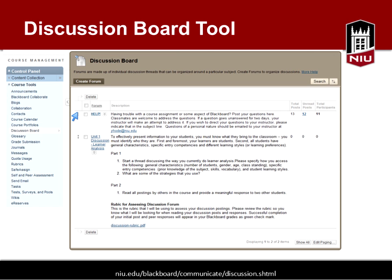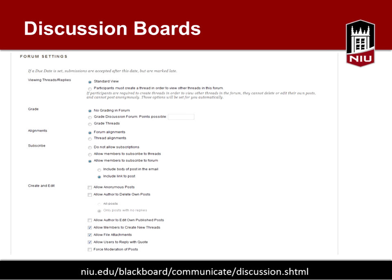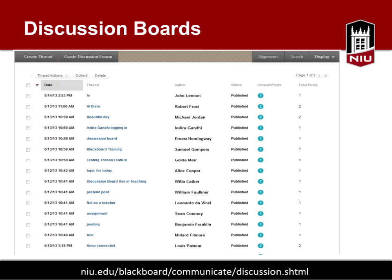Here's an example of a help forum, and you could also have your lounge forum here, along with a unit one discussion board. This screenshot shows the different options — you can set up grading, this is the subscription area, and this is where you check to disallow anonymous posts. When all students have been engaged in a discussion, you can see what's unread and the total posts, then go in and grade and respond as appropriate.